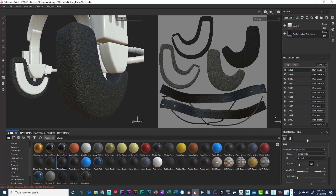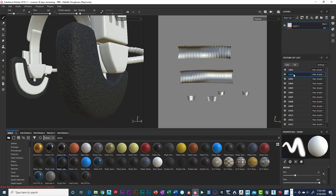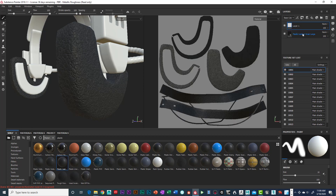We have the texture set list with our UDIMs — each one is numbered. You have to click on the right texture set. If I click on 1002, you can see a different layer comes up. That's what makes this so wonderful. I can click on this one and you can see I've got my leather grain texture in here, which is currently too large.